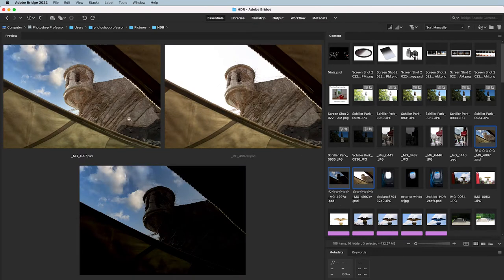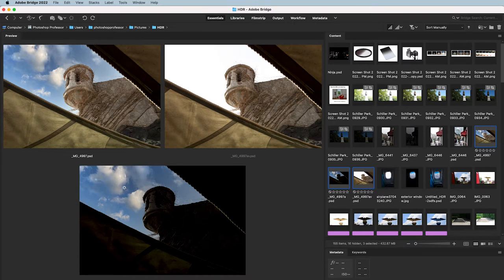Here's a scene where our eyes see highlight detail in the sky and detail in the backlit subject simultaneously — but our camera doesn't. If we expose for shadow detail, it blows out all the highlight detail making it totally white. If we expose for the sky, it underexposes and makes the shadow areas go black. Yes, this would be a great one to do an HDR series with.